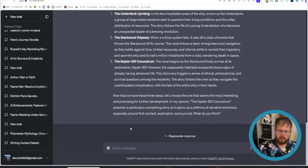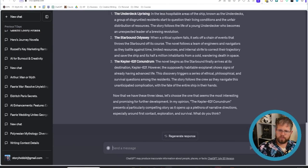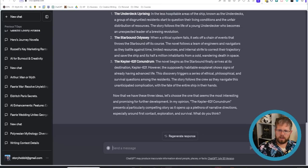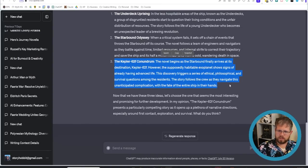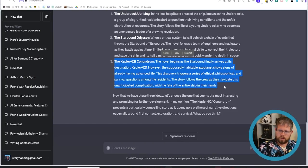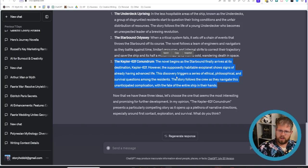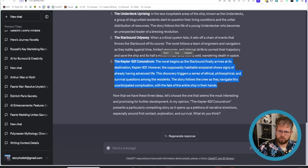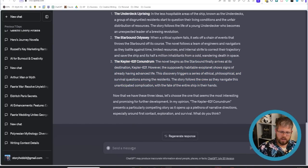But if we look at the one it's referring to it says the novel begins as the starbound finally arrives at its destination keplar 62f however the supposedly habitable exoplanet shows signs of already having advanced life this discovery triggers a series of ethical philosophical and survival questions among the residents the story follows the crew as they navigate this unanticipated complication with the fate of the entire ship in their hands all right that's okay i say i agree continue.